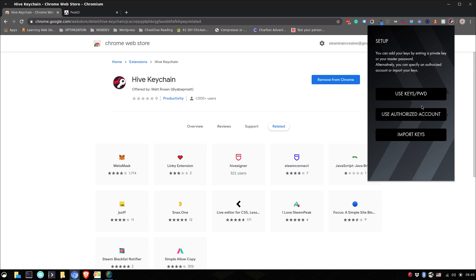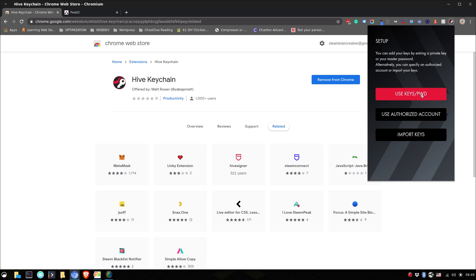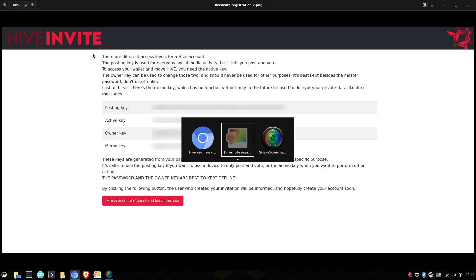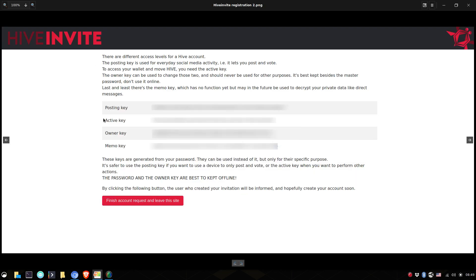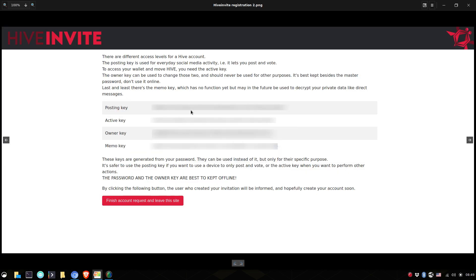So what to do now? Well, you can use keys and password, use an authorized account or import keys. I would suggest you use keys password and you enter your username and the private key. So let me go back to this. You can use posting keys, active keys, owners keys, memo keys. Take one of them, put it in there.